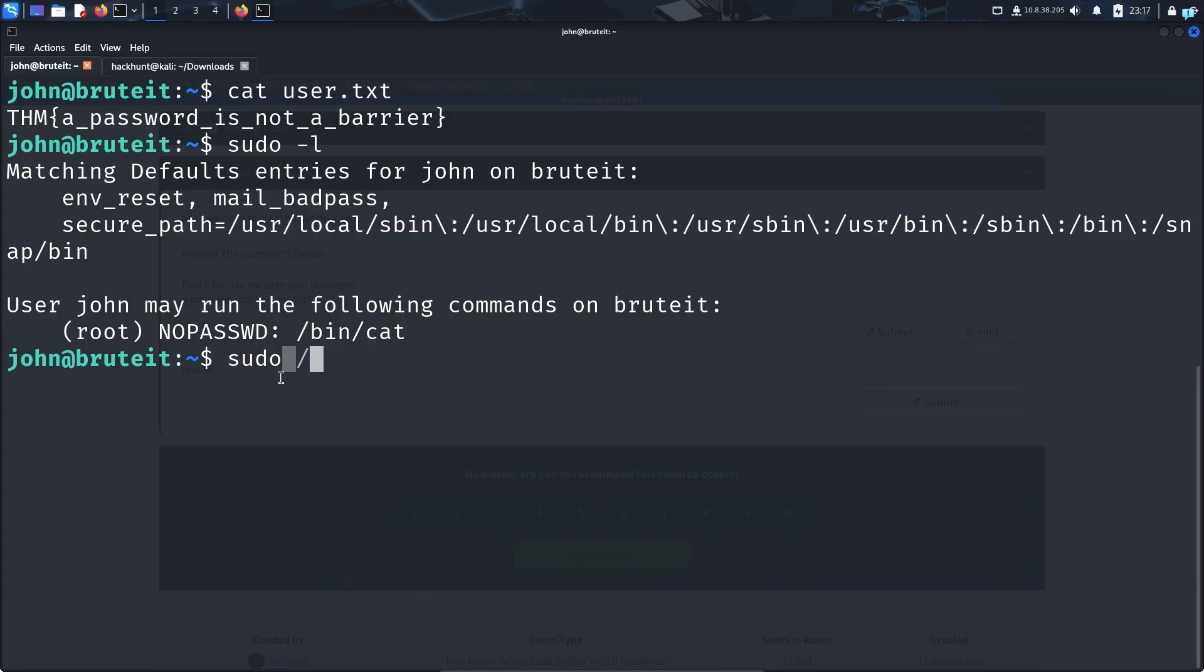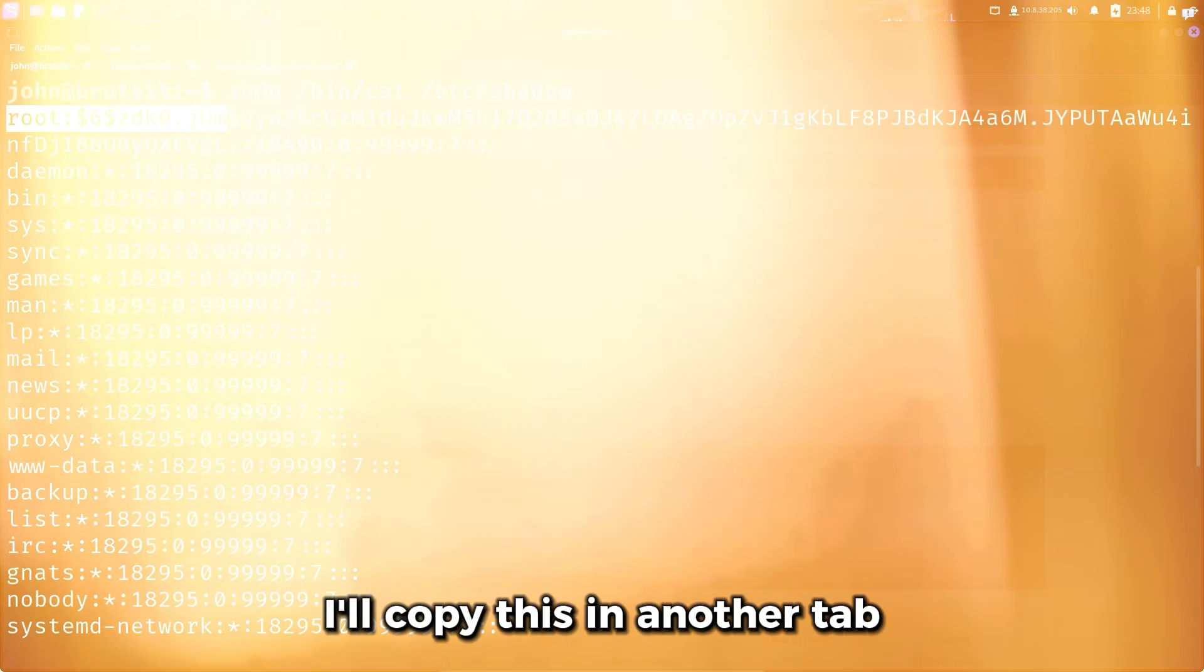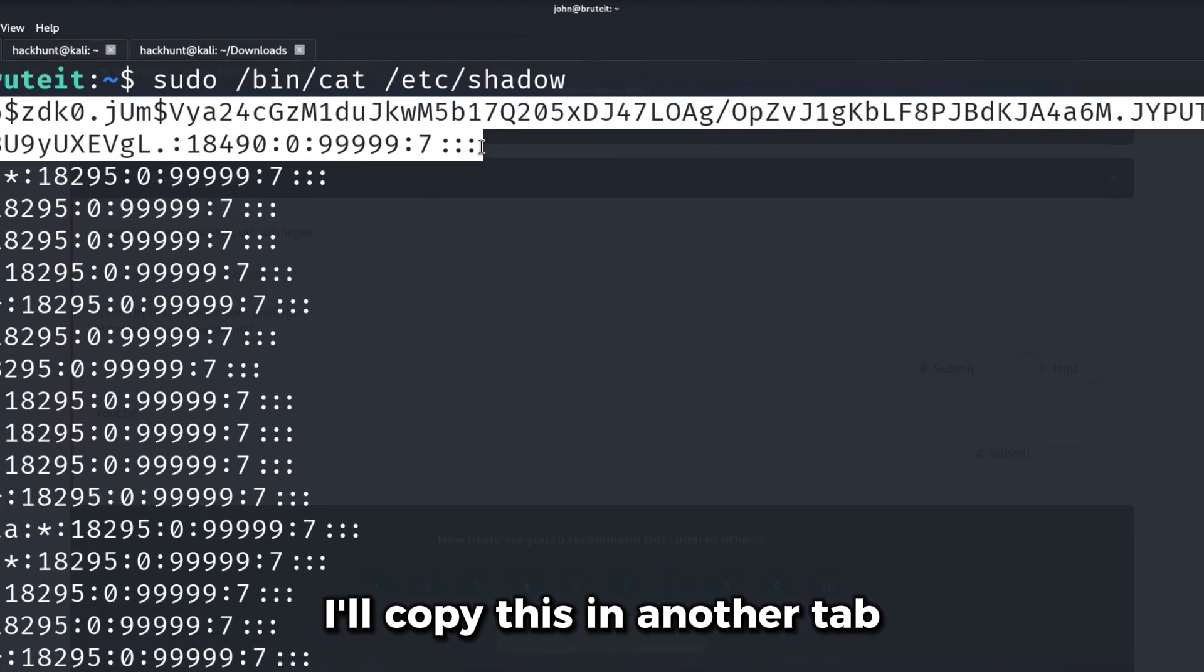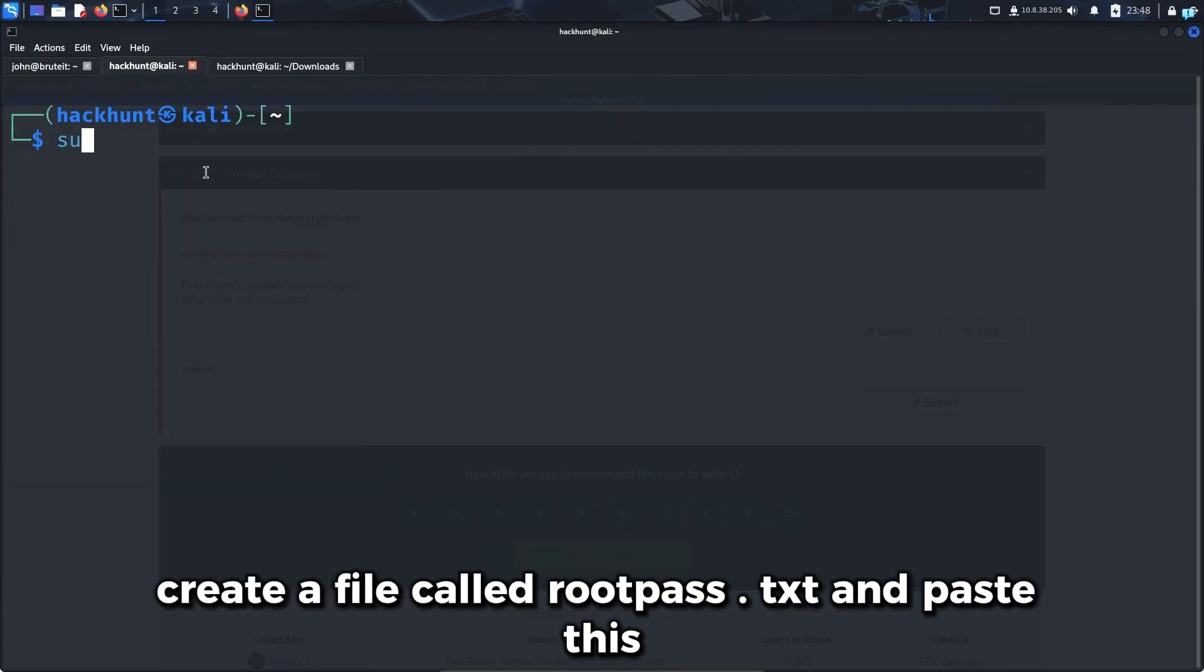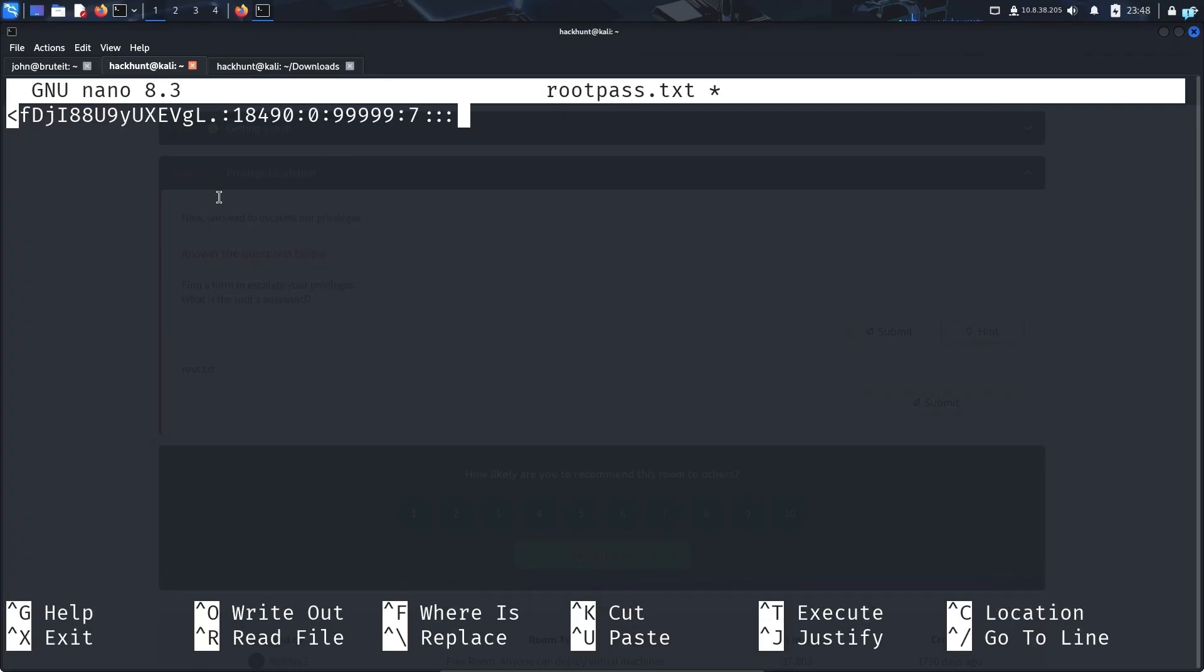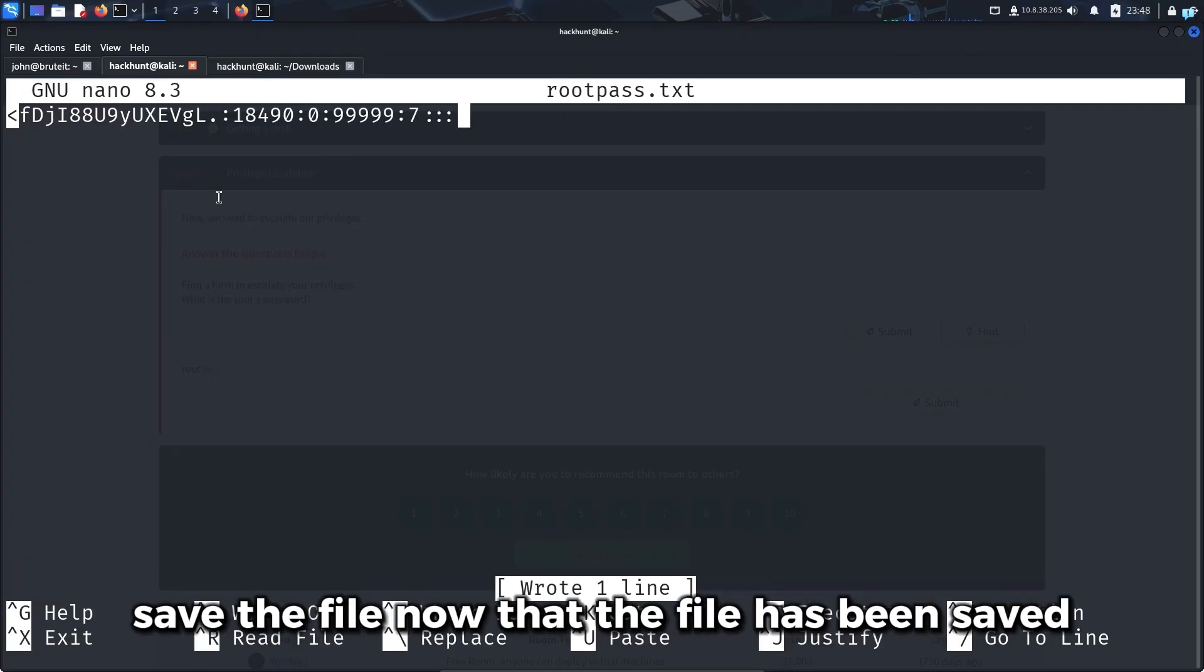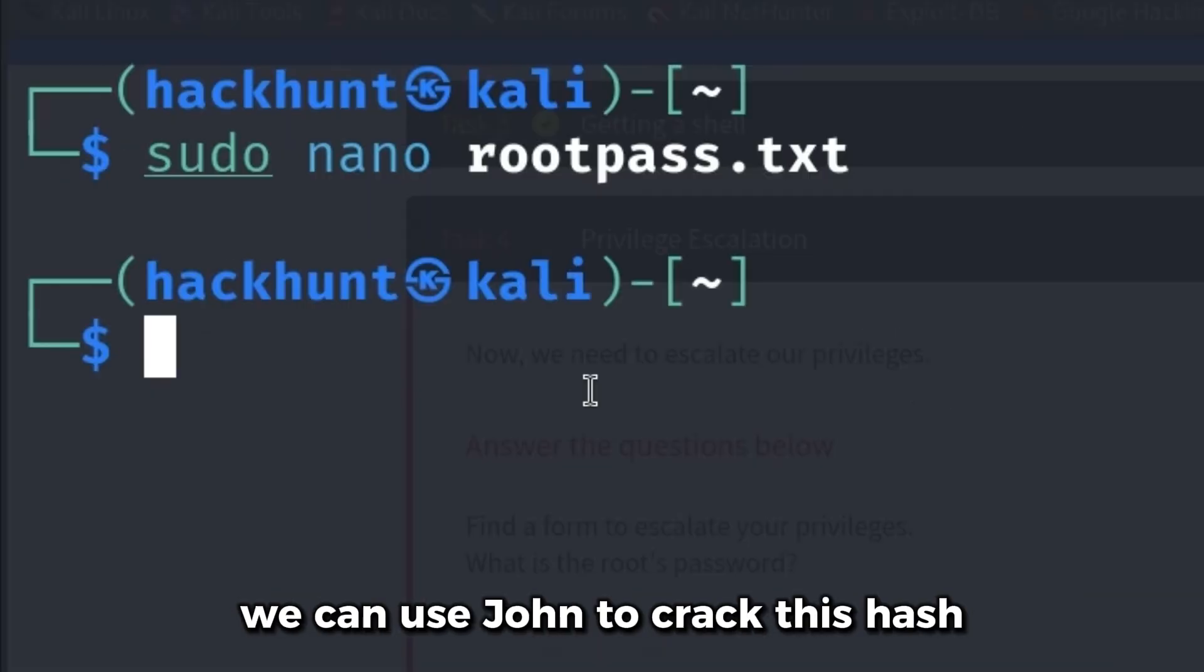I'll type sudo /bin/cat and let's read the file /etc/shadow. Here we have the root's password hash. I'll copy this. In another tab, I'll create a file called rootpass.txt and paste this. Save the file.